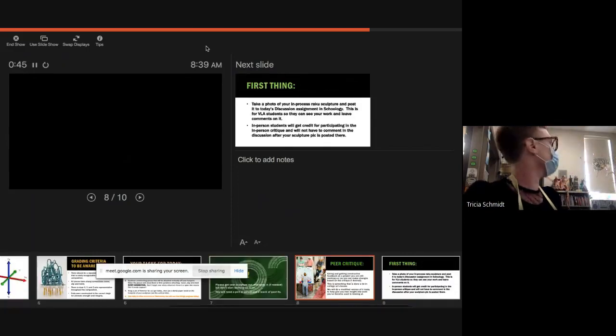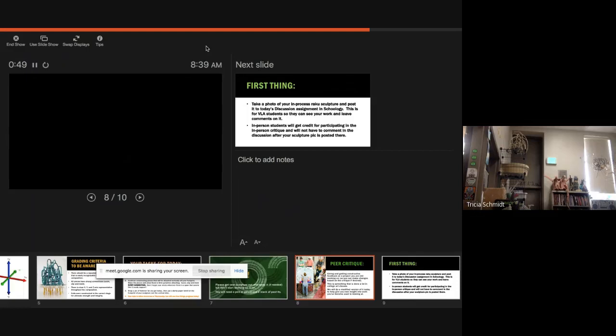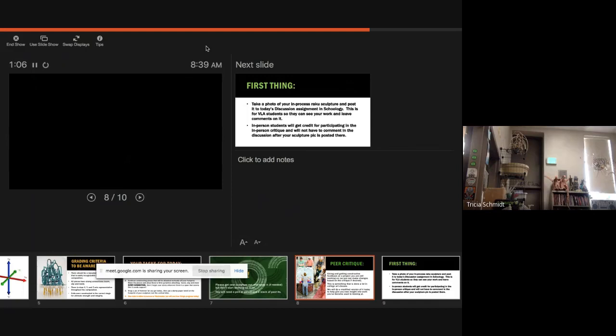So here's what a peer critique is. It is giving and getting constructive feedback on a project you're still working on. And you want it to be something that you're still working on so you can still make changes if you like the feedback that you got from the critique. If you don't like the feedback you got from the critique, you can completely ignore it and just keep on the path that you are on.